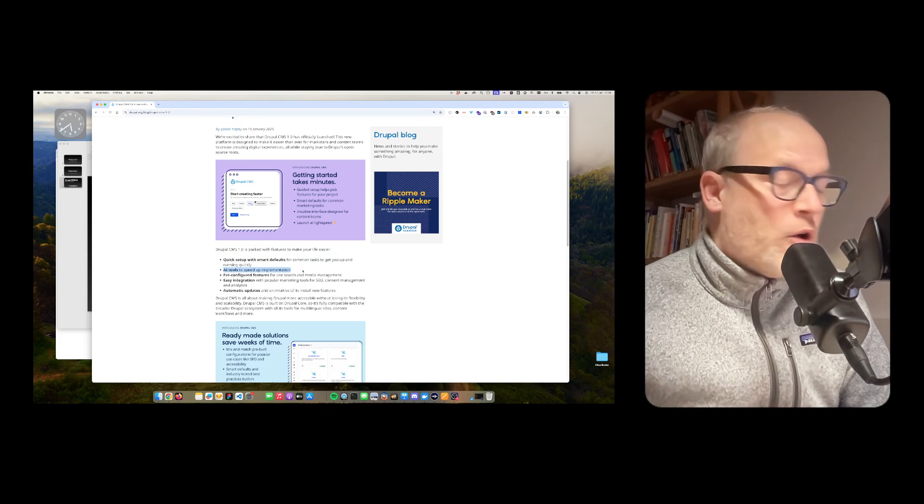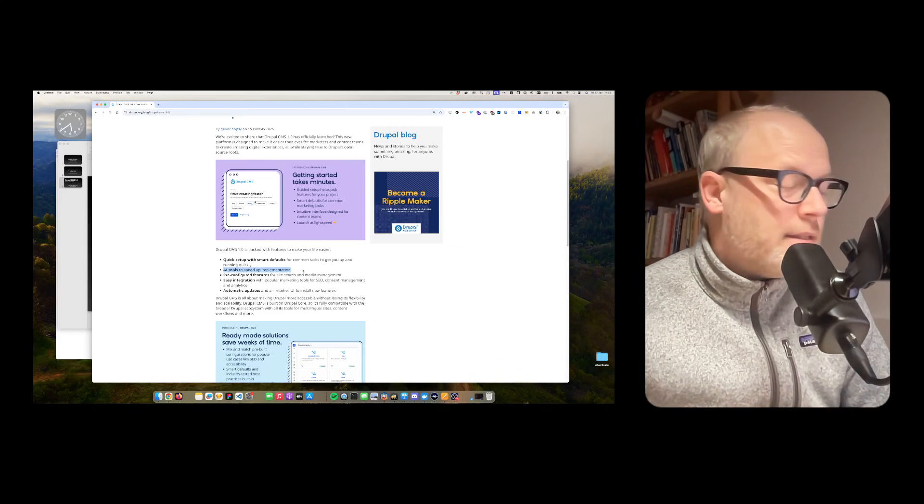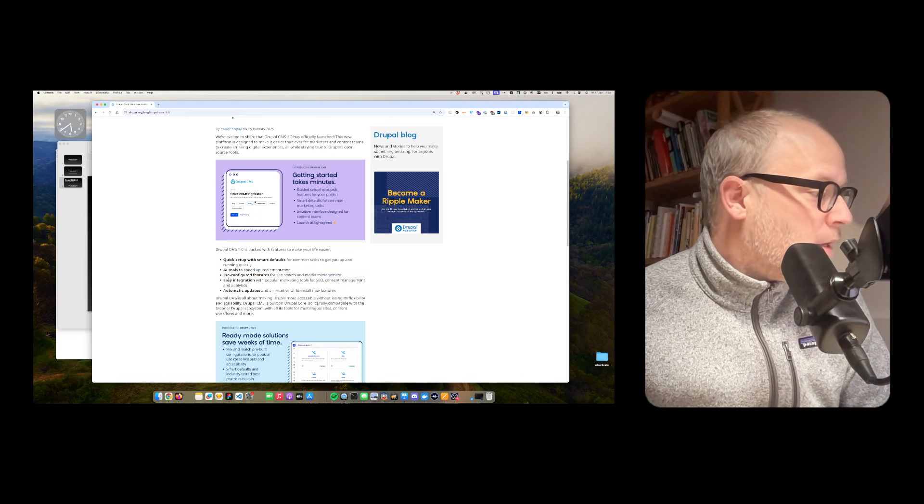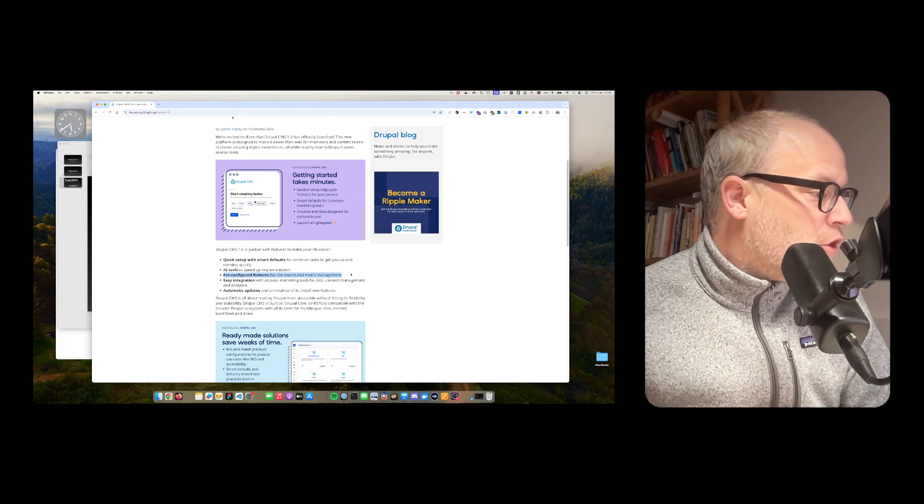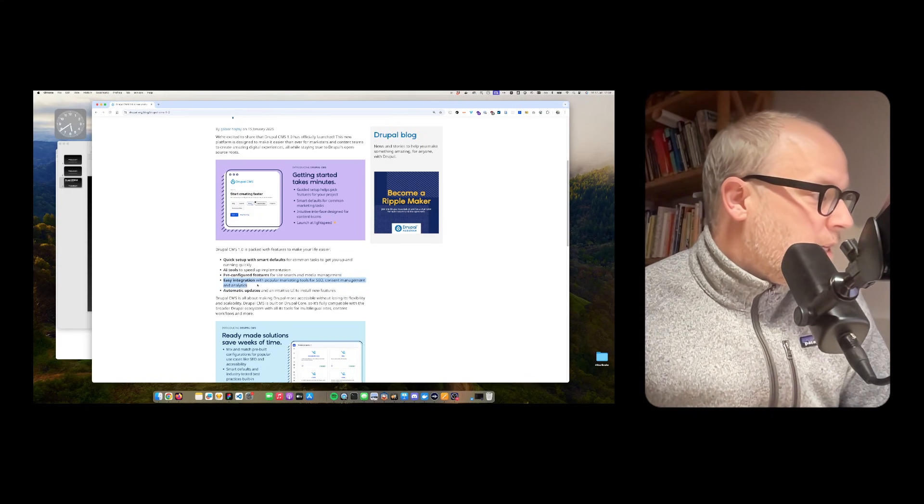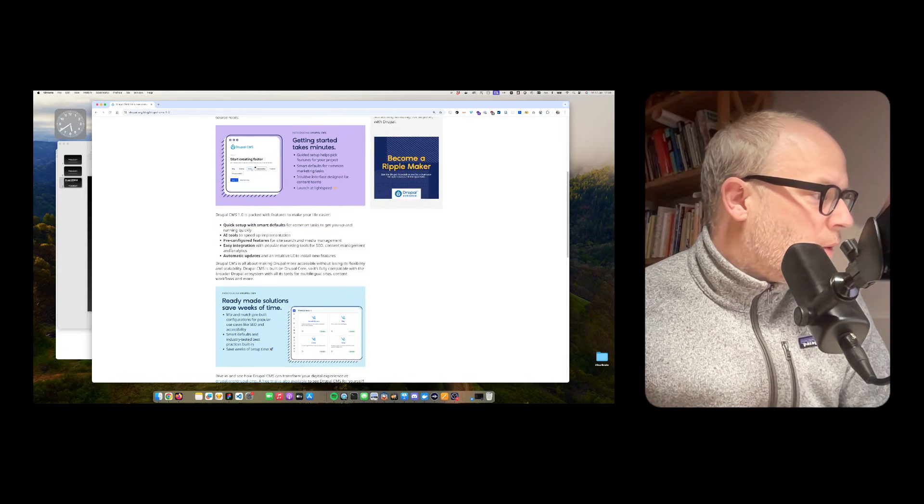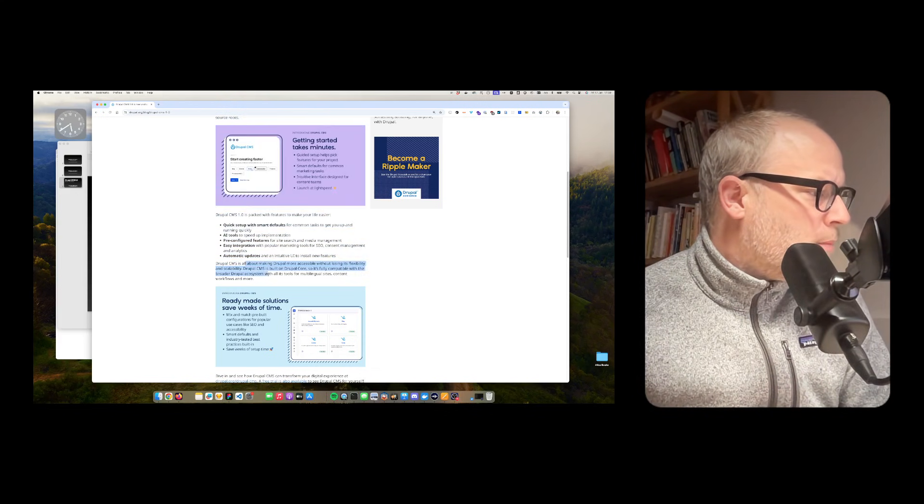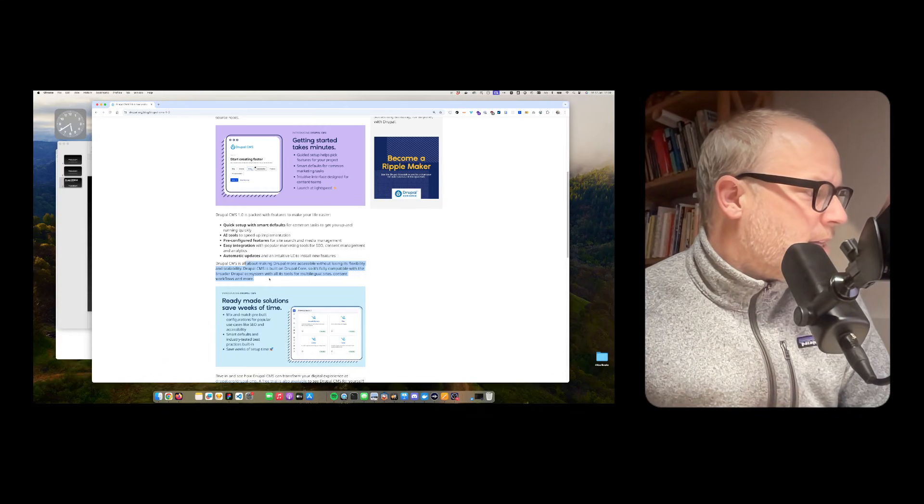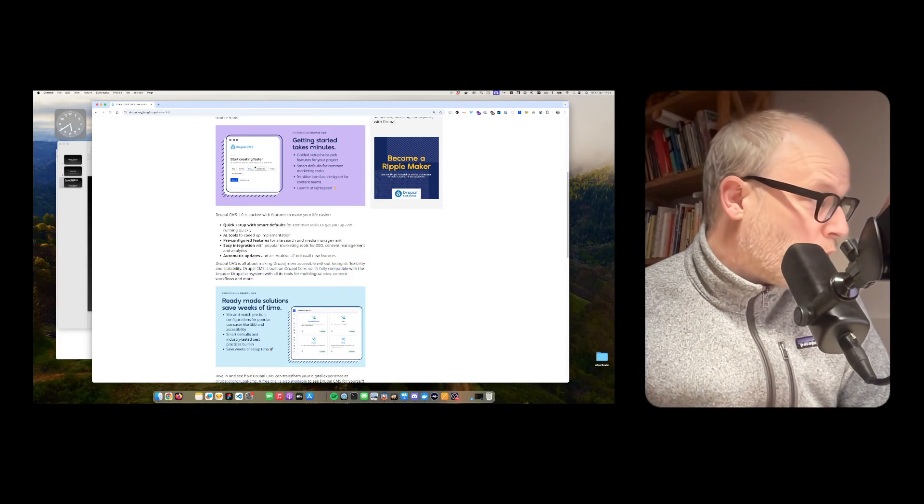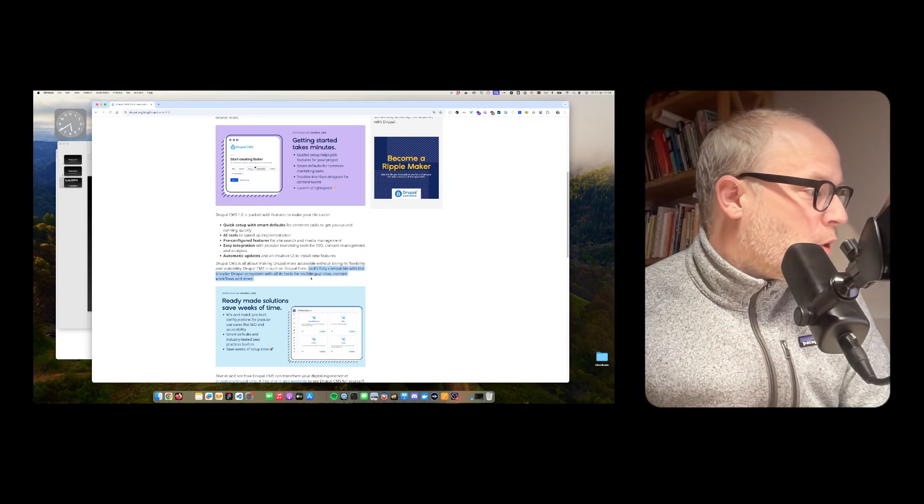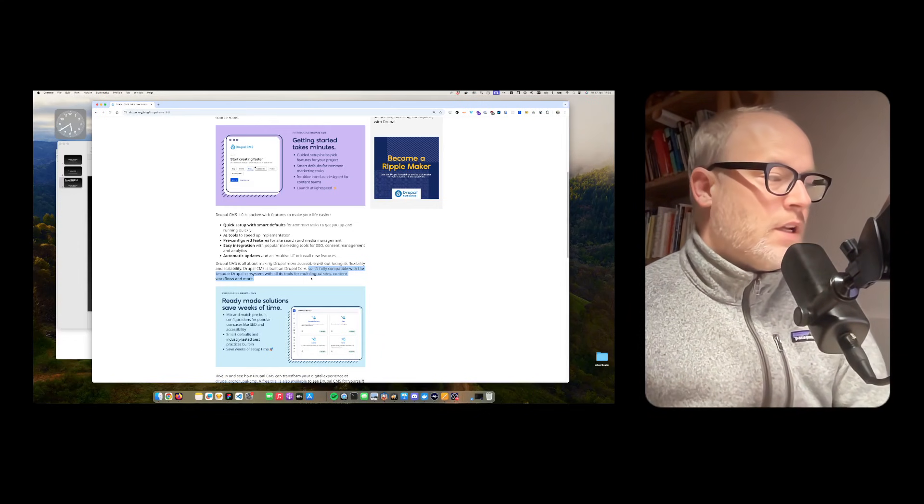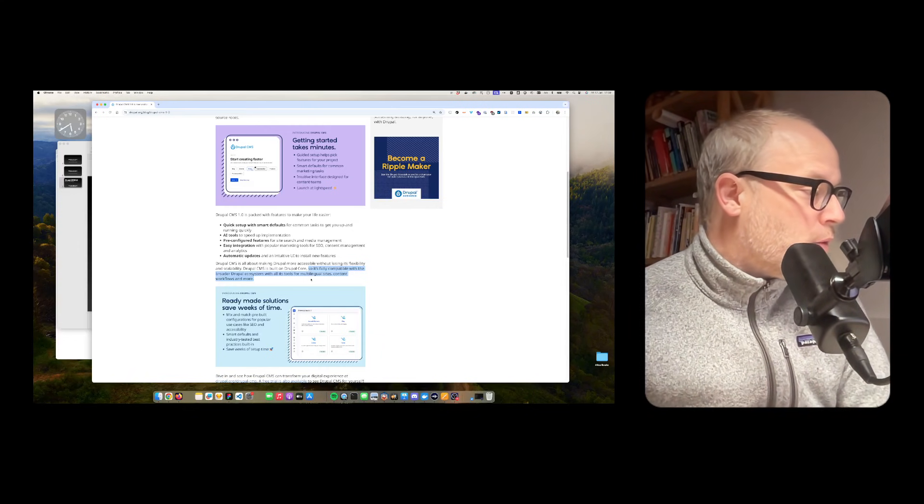It comes with AI tools, which we will demo in the future. Pre-configured features for site search and media management, easier integration with popular marketing tools. Automatic updates - that's a big one. Drupal CMS is all about making Drupal more accessible without losing its flexibility and scalability, with multilingual sites, content workflows, and more.